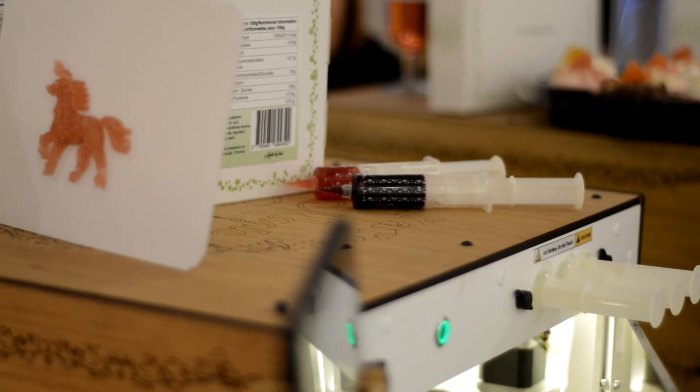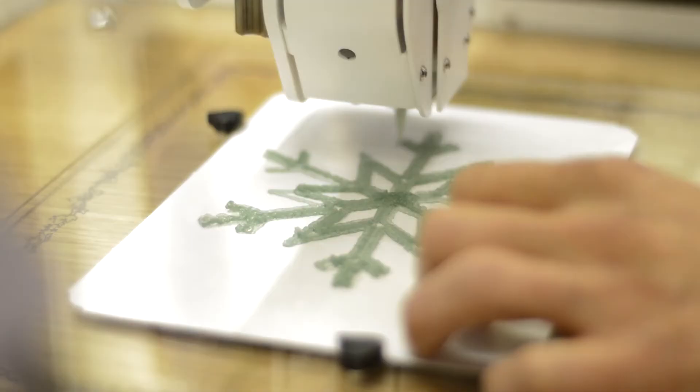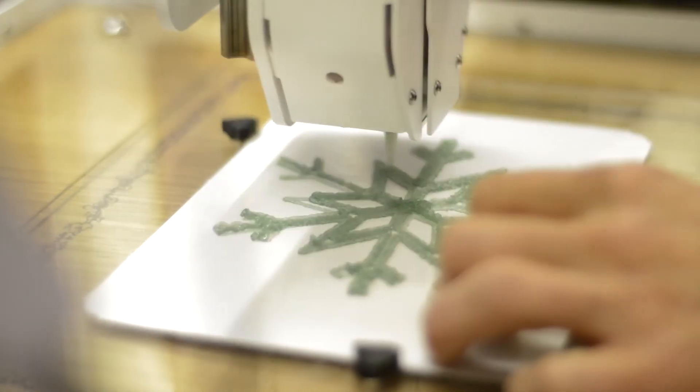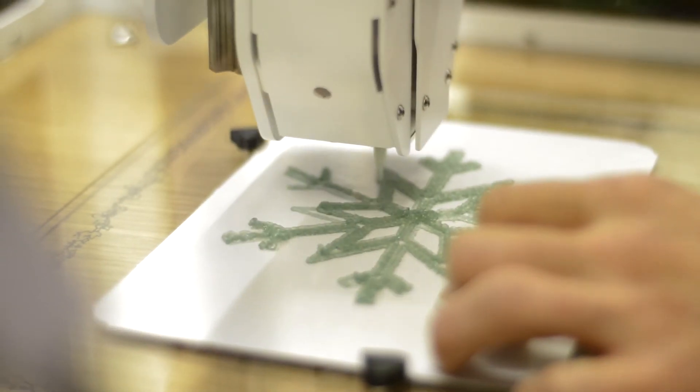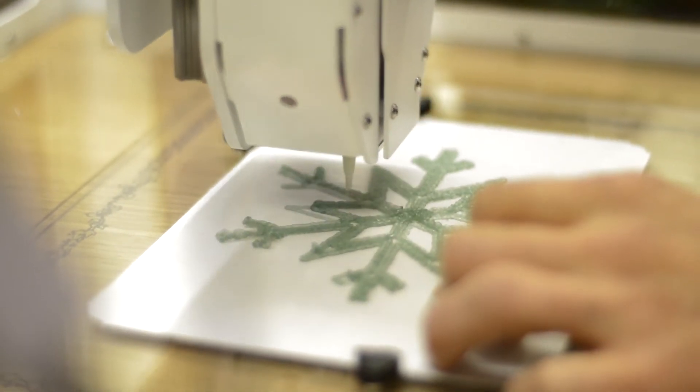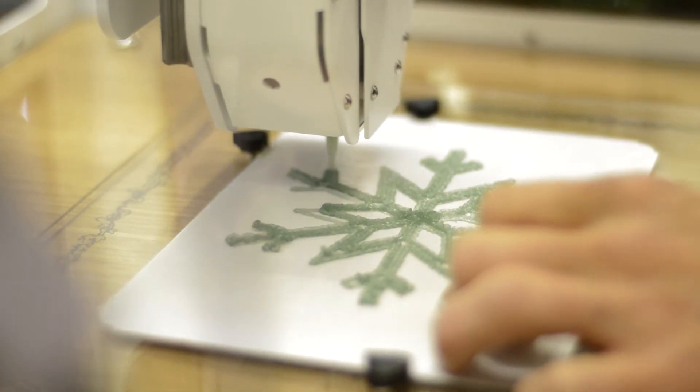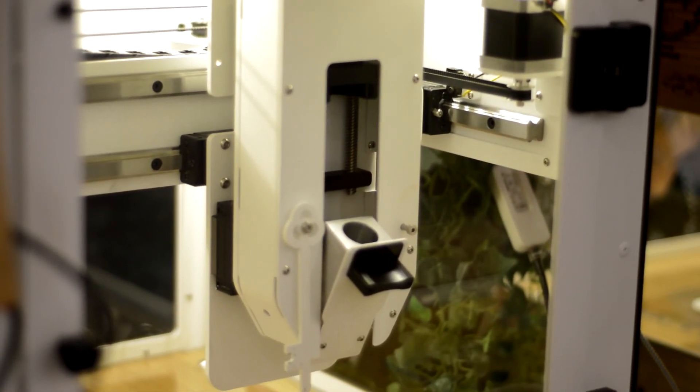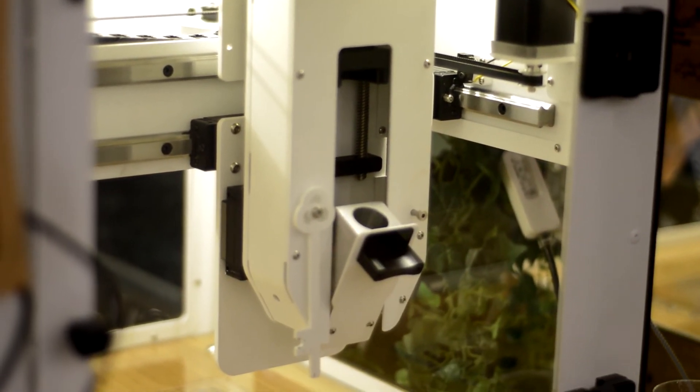And everything was food safe because all the syringes were kind of kept in themselves, nothing was extruded through a nozzle. The syringes were placed in and the constant pressure on that syringe is what would create the layers.